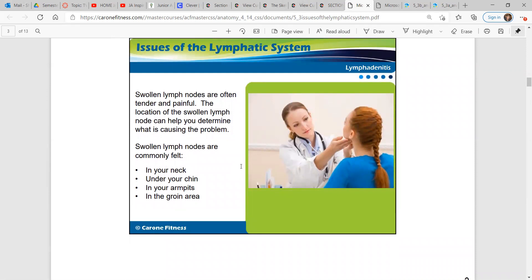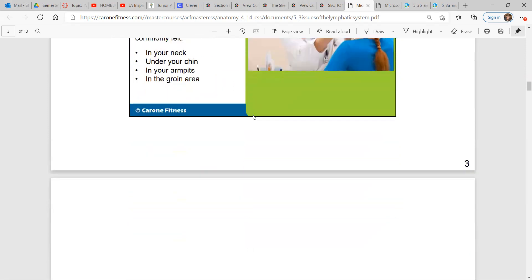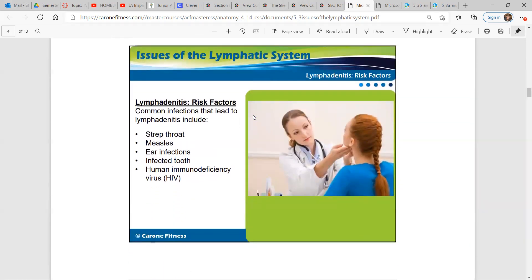The location of the swollen lymph node can help you determine what is causing the problem. They're commonly felt in your neck, under your chin, armpits, and in the groin area. Common infections that lead to lymphadenitis include strep throat, measles, ear infections, infected tooth, and human immunodeficiency virus — otherwise known as HIV.